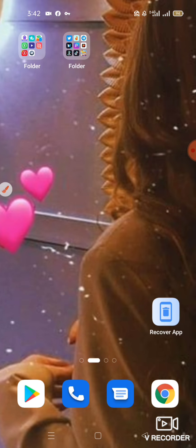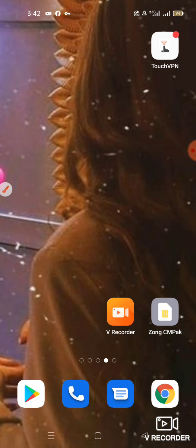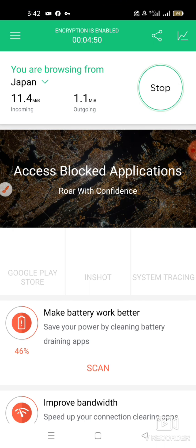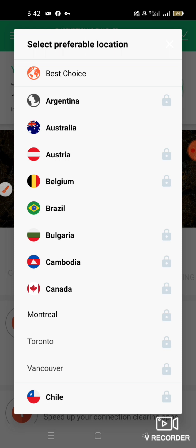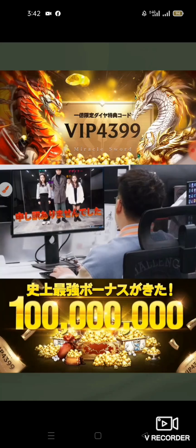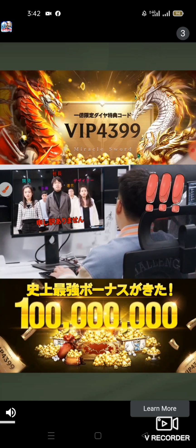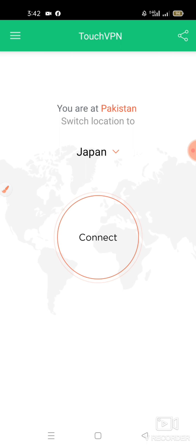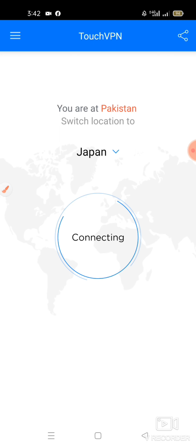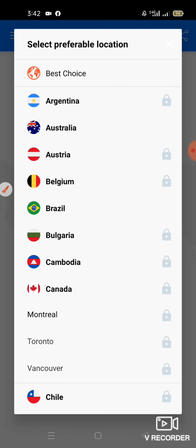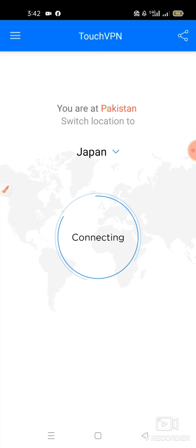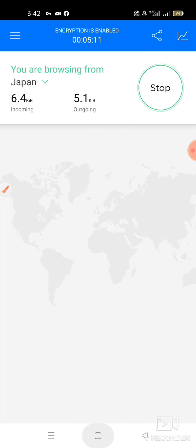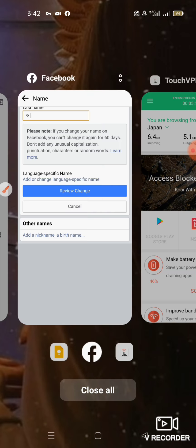Now we are back and here we have to select the proxy for Japan. If we don't use Japan's proxy then it won't work. My proxy is already selected so I am going to select the proxy again and connect to Japan's proxy.